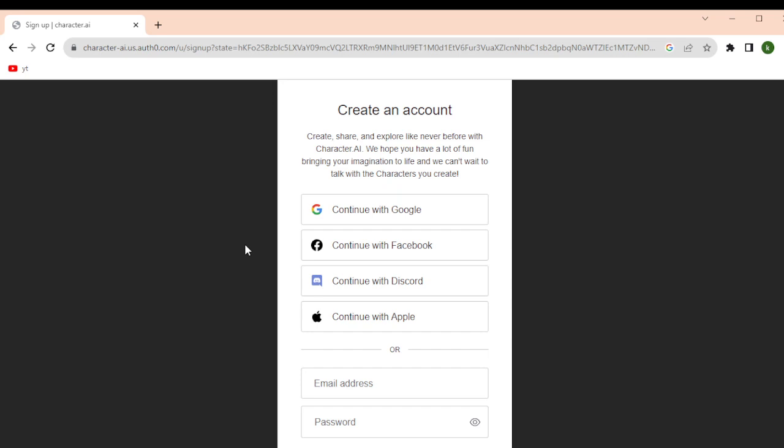Just make sure that the email account that you have logged into your Gmail is the same account that you have connected in your Character AI. So that's it for this video and I hope this helped you.